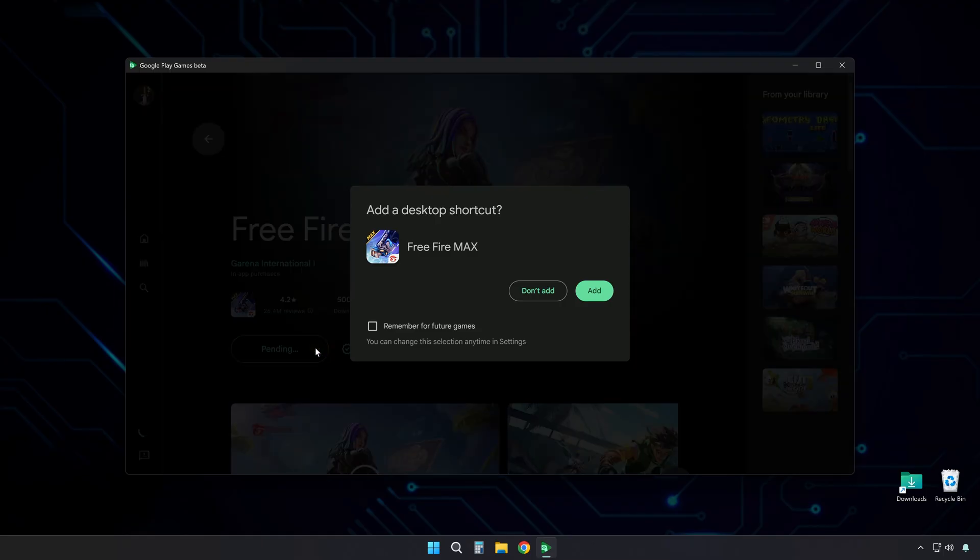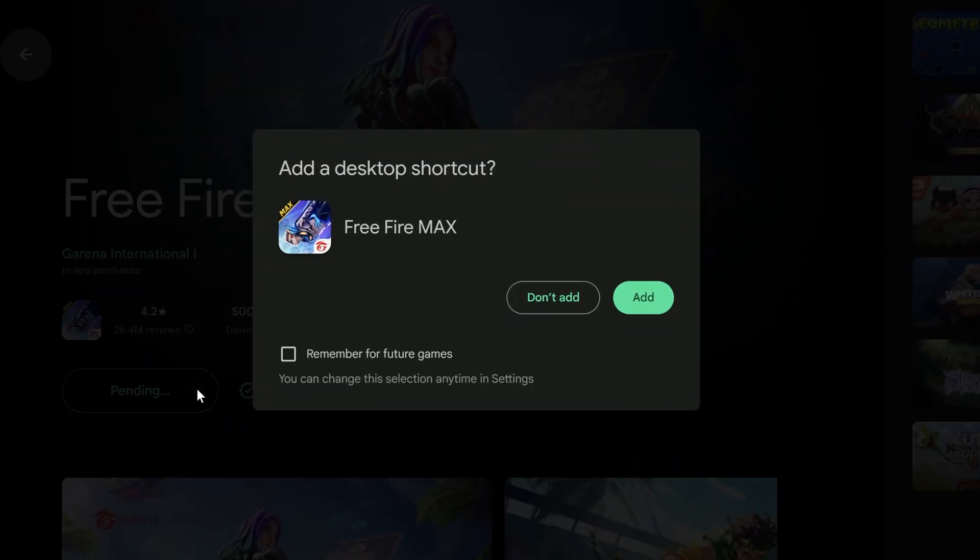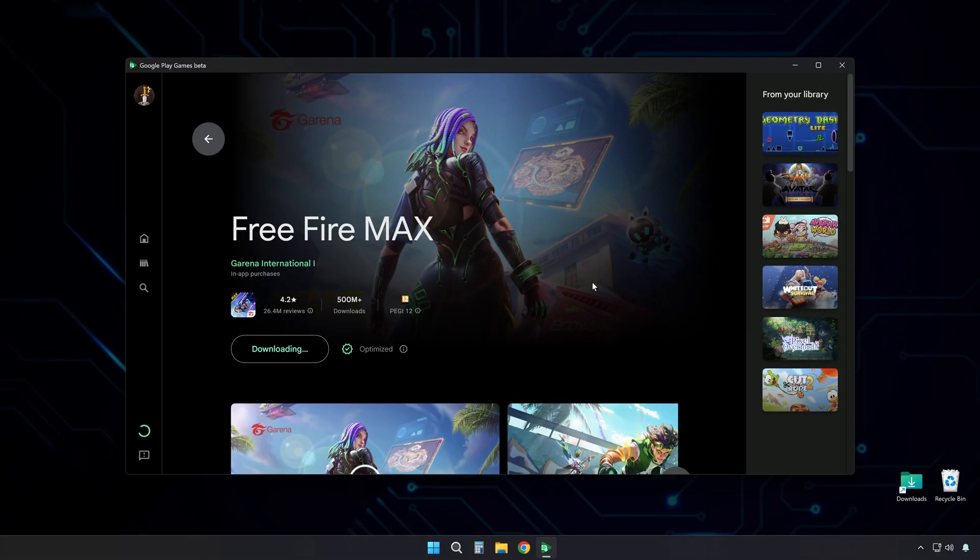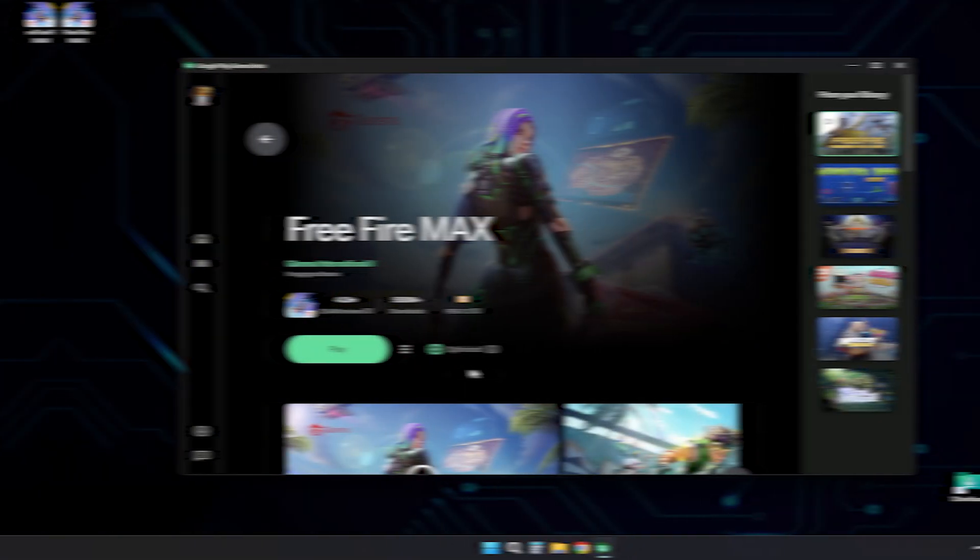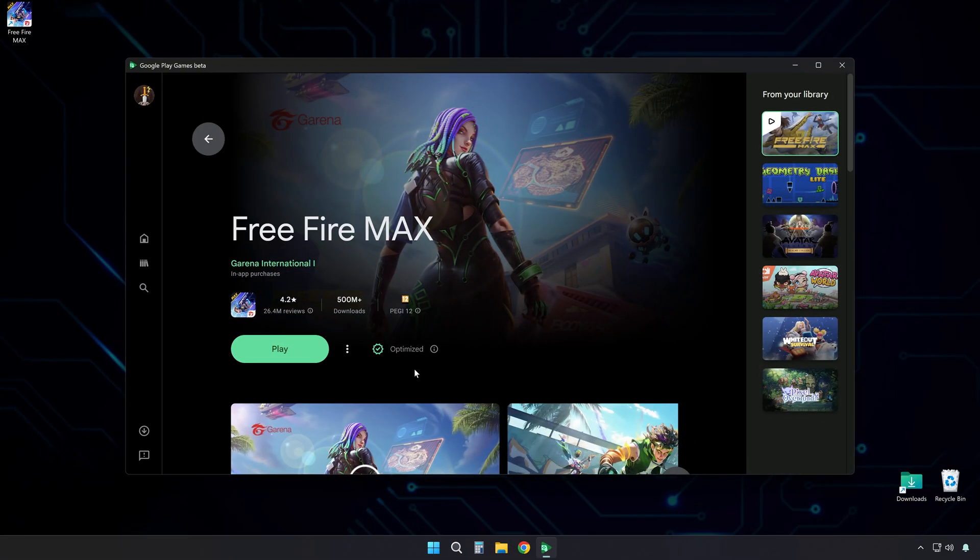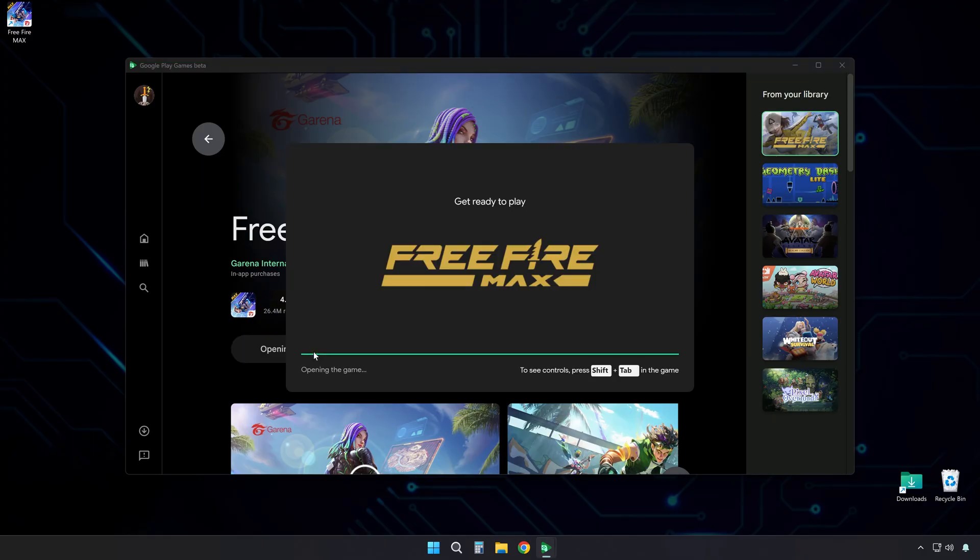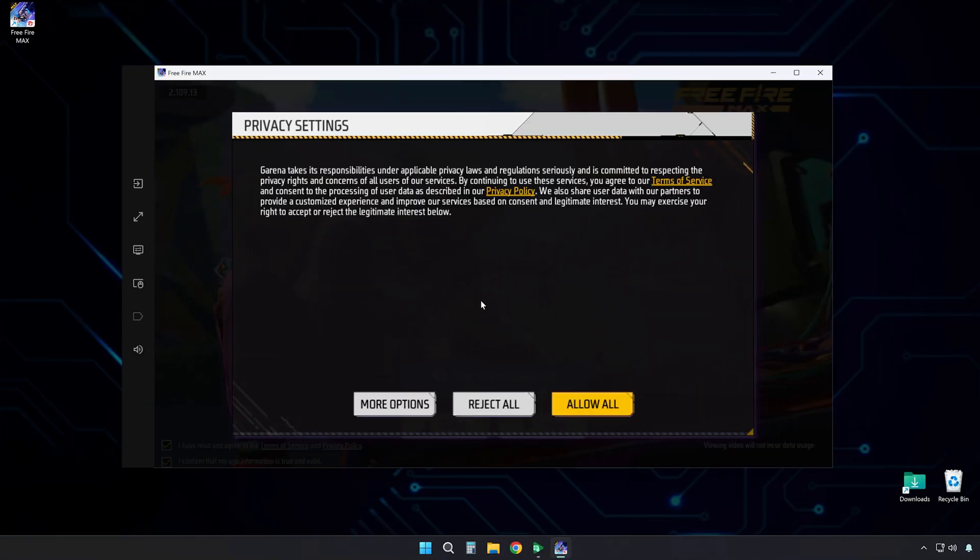It will install on your PC. It will ask if you want a desktop icon for the game. You can choose yes or no, it is up to you. When it finishes downloading and installing, click Play. This will start the game. You are now ready to play.